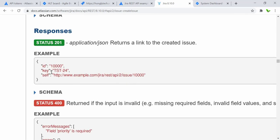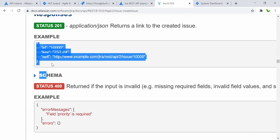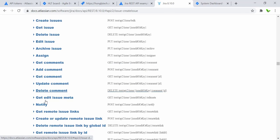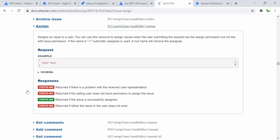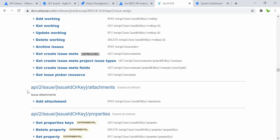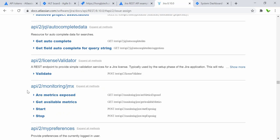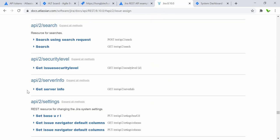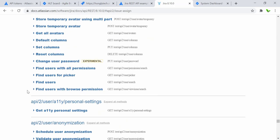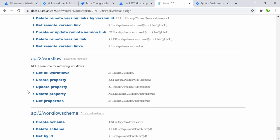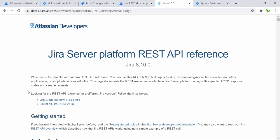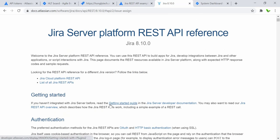We might also get a success response, or if there's an error we get status 400. There's more information here — assignee, workflow, and other resources. I won't go into detail for each one — you can scroll through and find things you're interested in. That covers the resources and references for the Jira server platform.